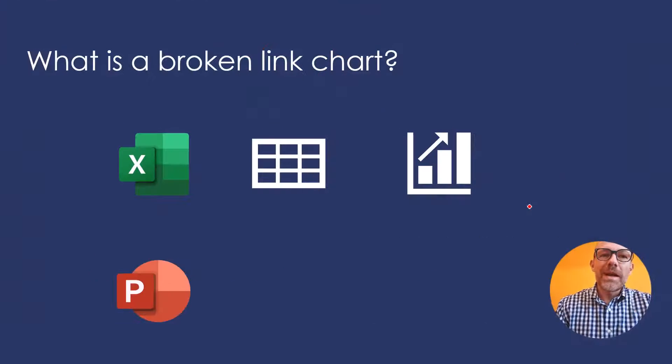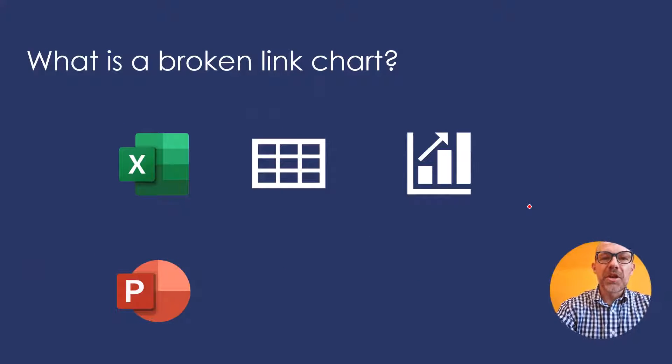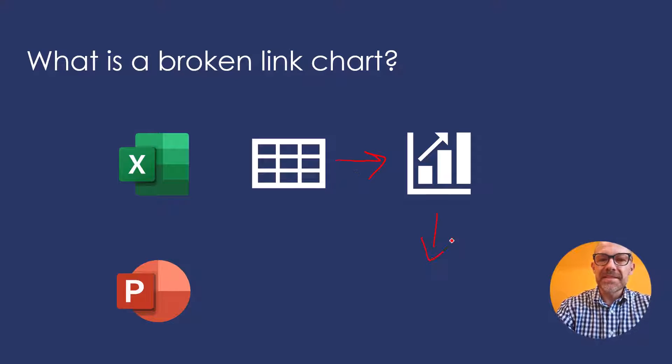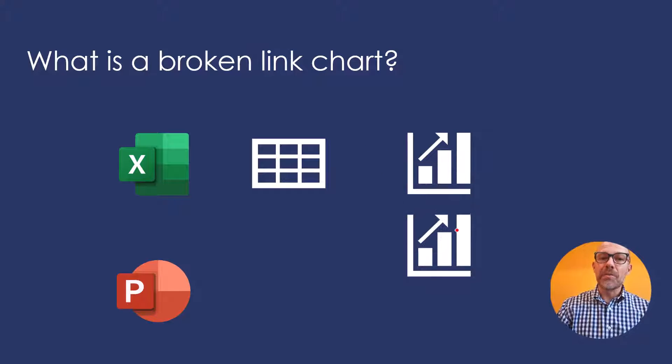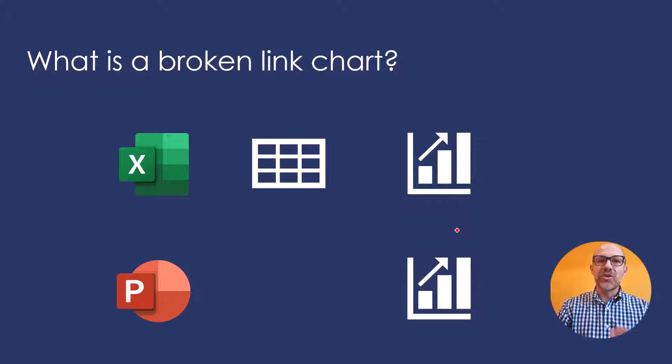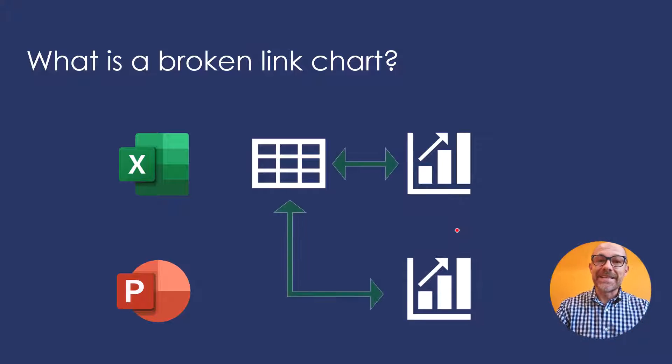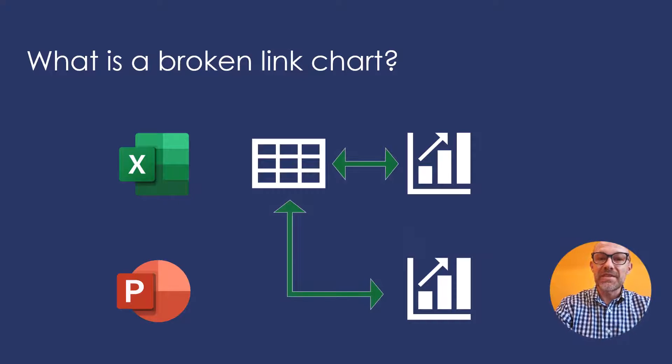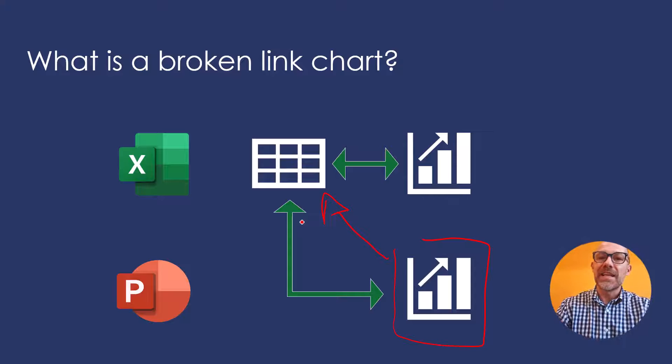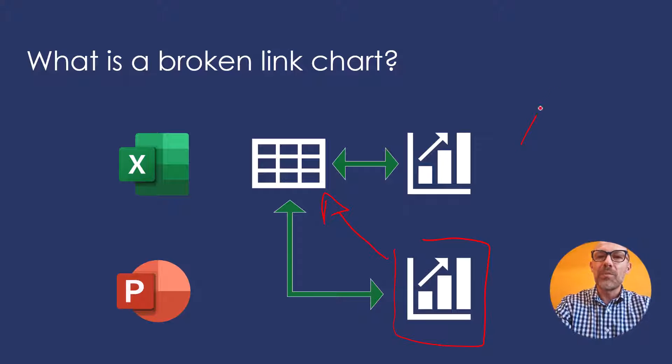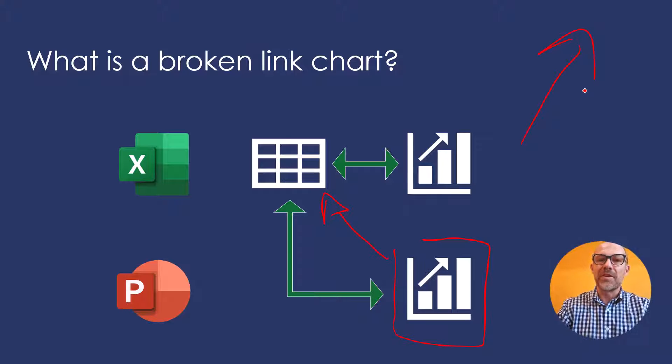So what is a broken linked chart? A broken linked chart is a chart that we create in Microsoft Excel that we then paste into PowerPoint, which automatically creates that linked chart. So this chart in PowerPoint is actually linked to the underlying Excel spreadsheet. If you need more help with linked charts, check out my other video here on YouTube.